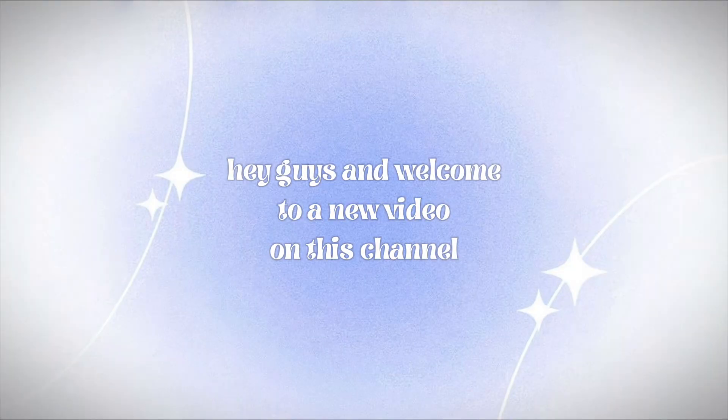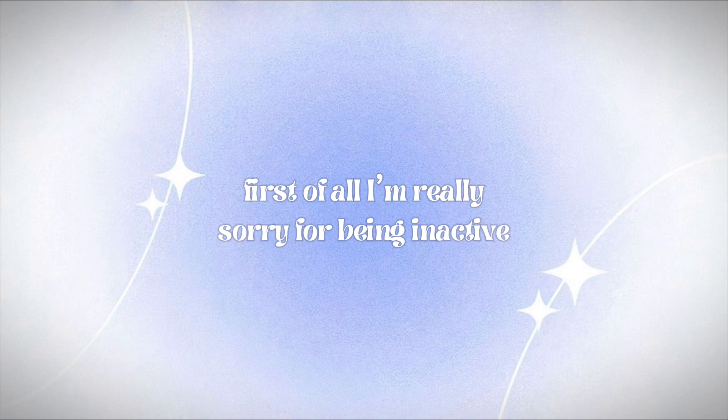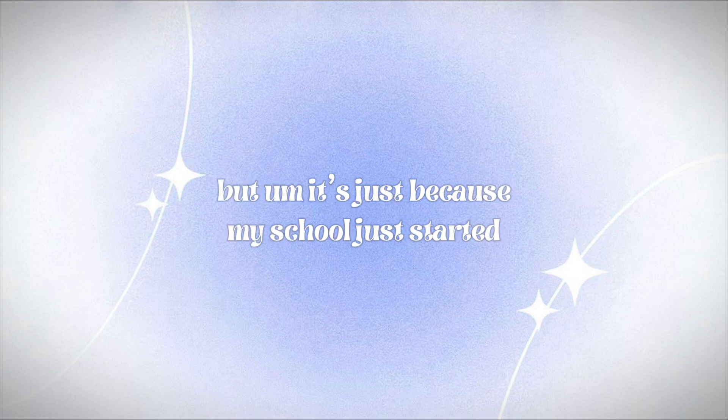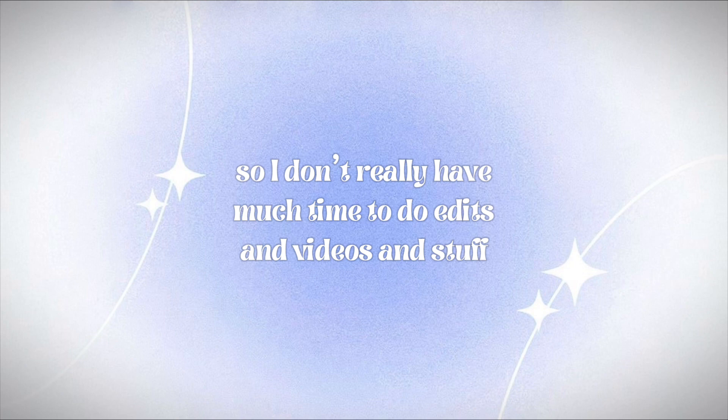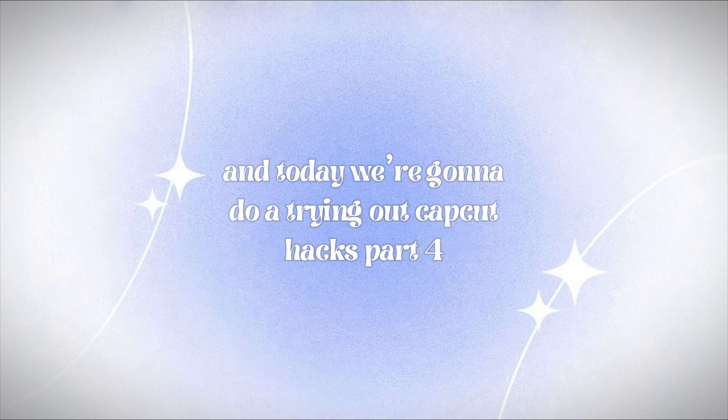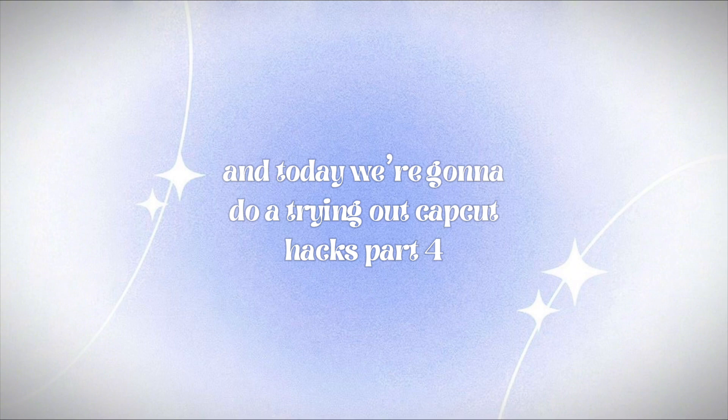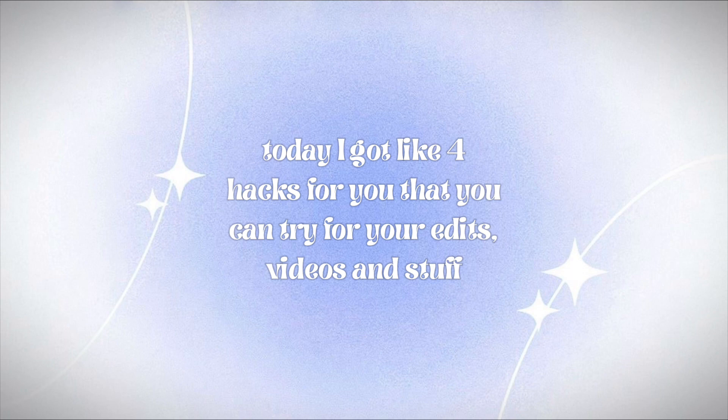Hey guys and welcome to a new video on this channel. First of all, I'm really sorry for being inactive, but it's just because my school just started so I don't really have much time to do edits and videos and stuff. But I will try to post for you guys and today we're gonna do a trying out CapCut hacks part 4. Today I got like 4 hacks for you that you can try for your edits.